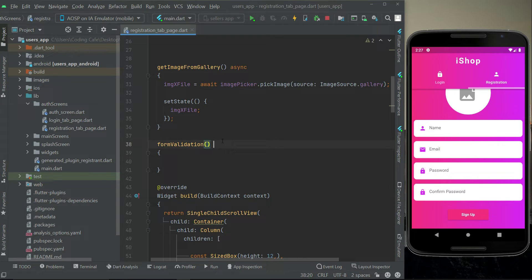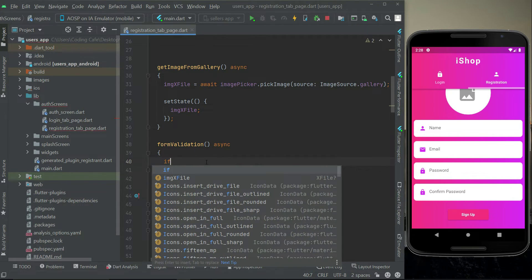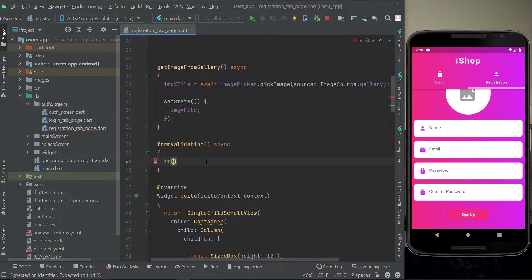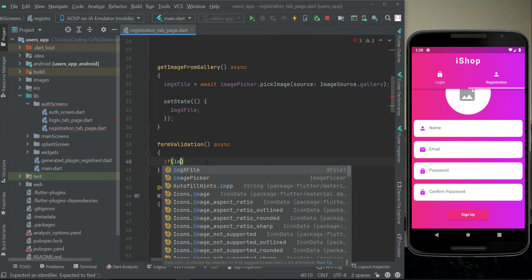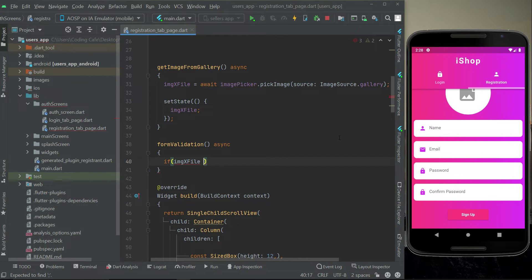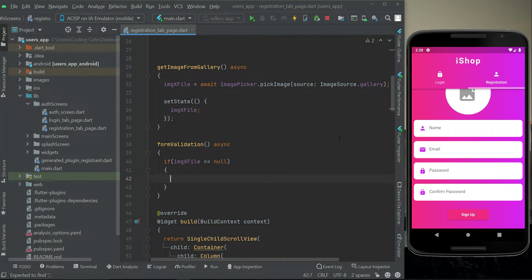And it will be asynchronous. The first thing we will check is the image — whether the user has selected an image or not. For that purpose, we can simply say: if image x file equals null, it simply means the user has not yet selected any image from the gallery, so we will display an error message.